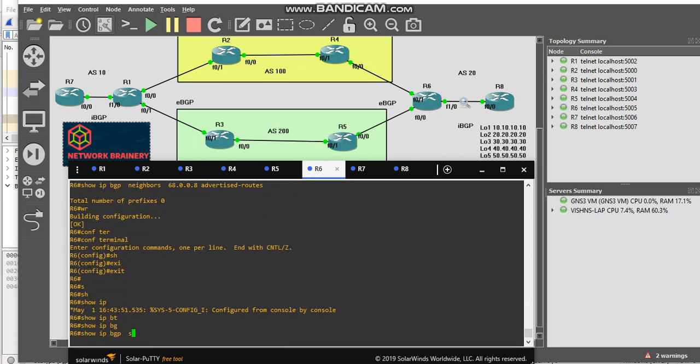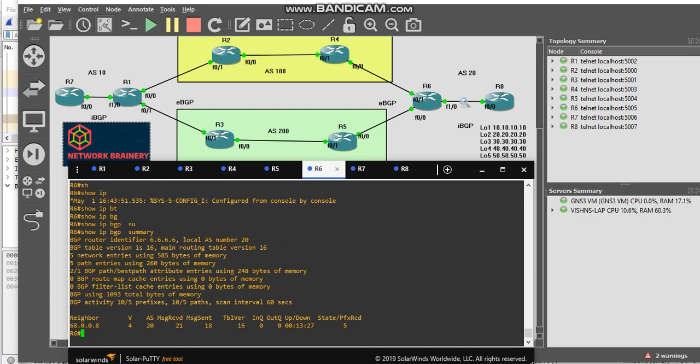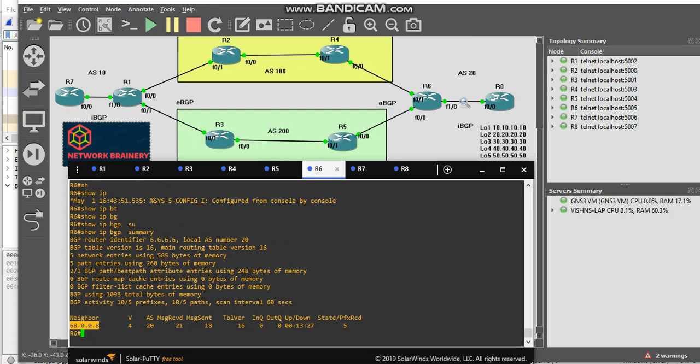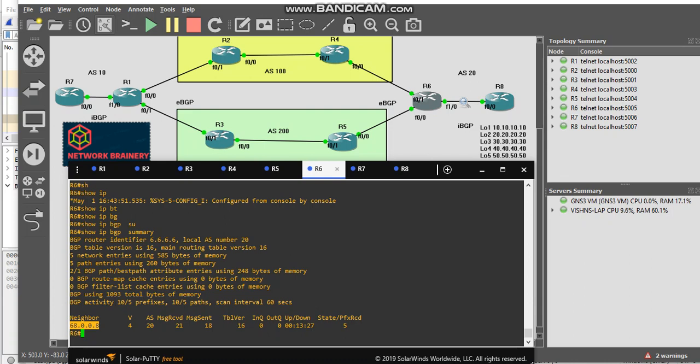The IP address assignment on these interfaces are very simple. Between R1 and R2 I have 12.001 this side, 12.002 this side. Between 4 and 6, 46.004 on the R4 side, 46.006 on the R6 side. So here you can see 68.008, it means it is the FastEthernet 0/0 interface IP of R8.